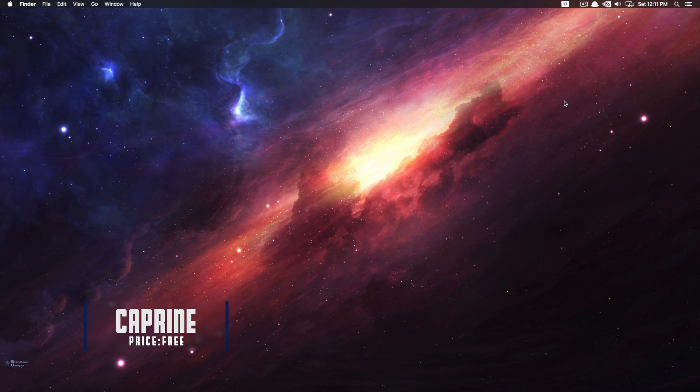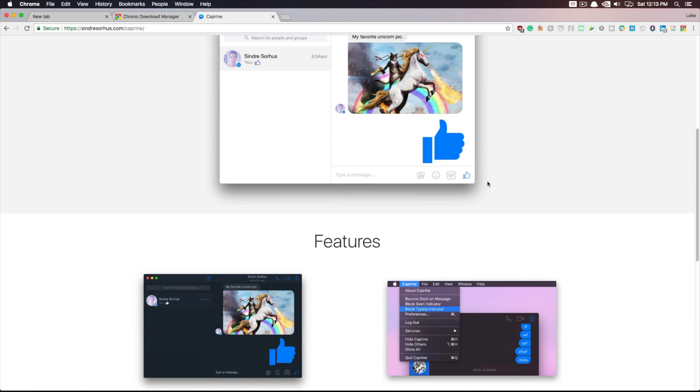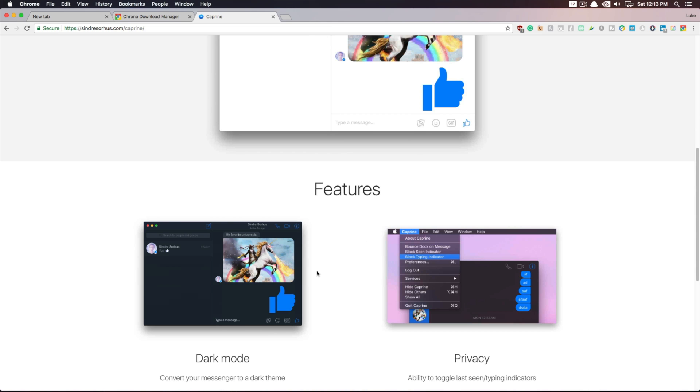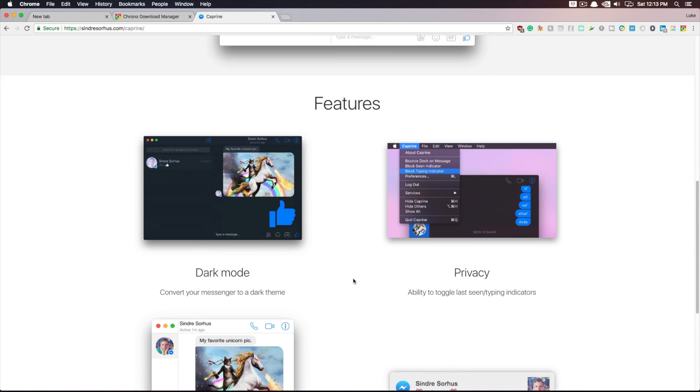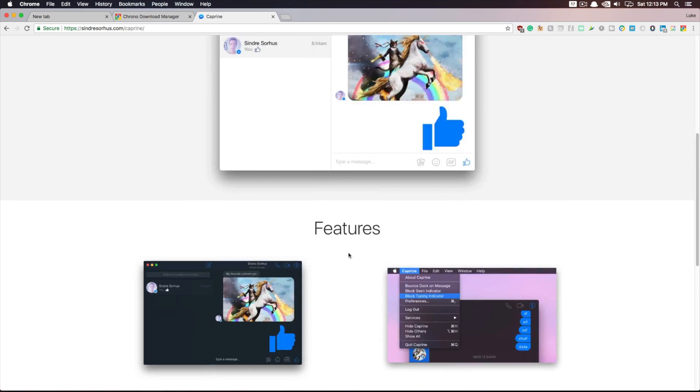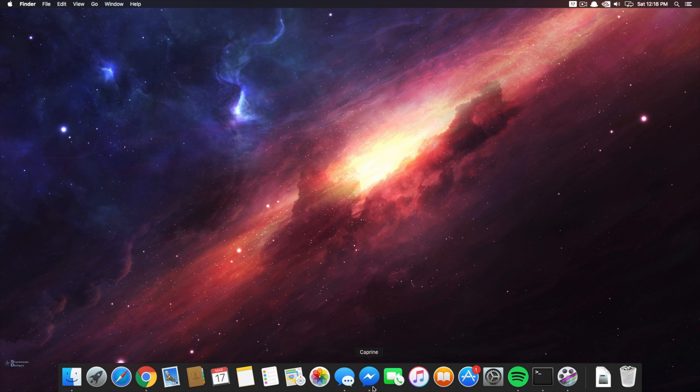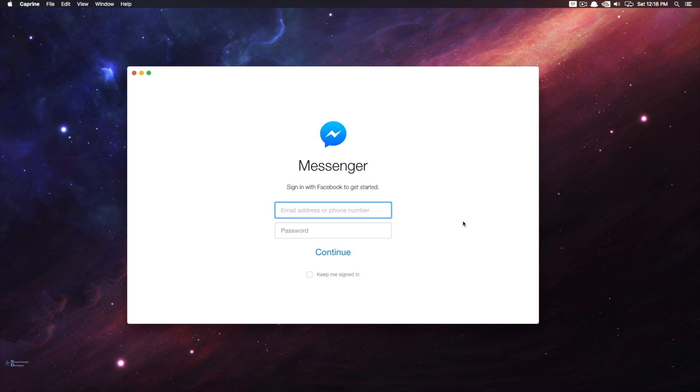Last but certainly not least, the fifth and final app is called Caprine. Now Caprine is a Facebook desktop messenger app, and it allows you to access Facebook messenger without having to search for it on Google. It looks remarkably similar to a native desktop app, and it operates just as well.